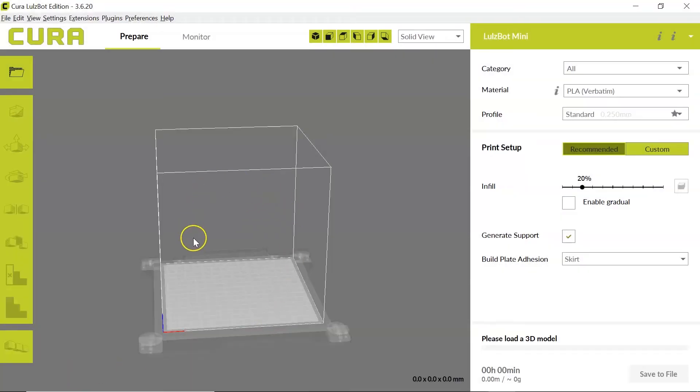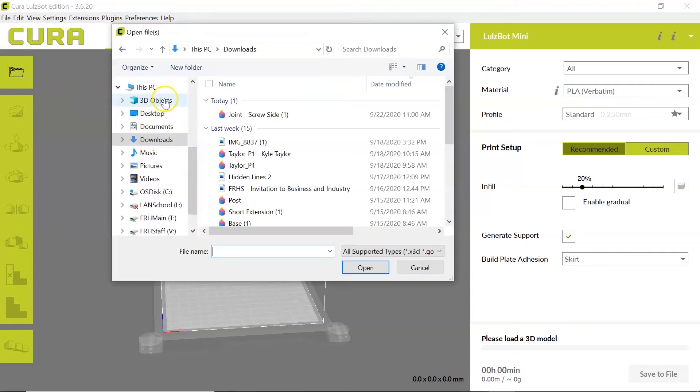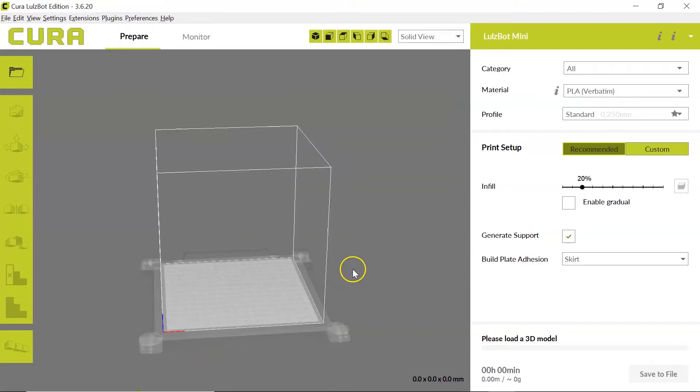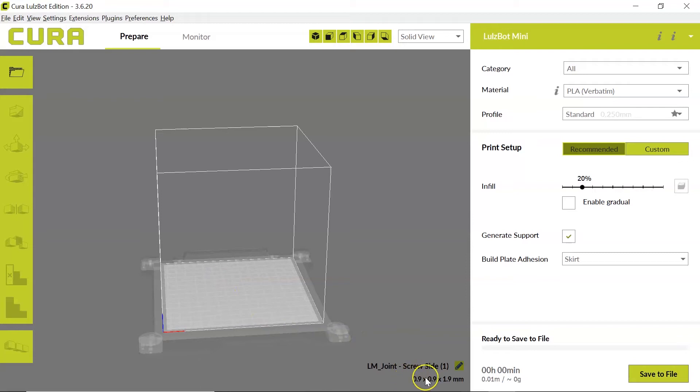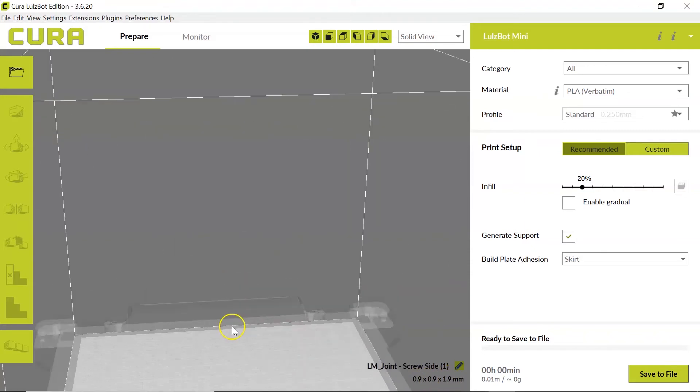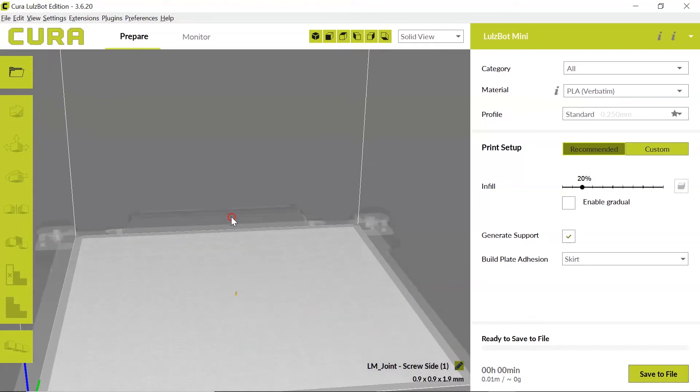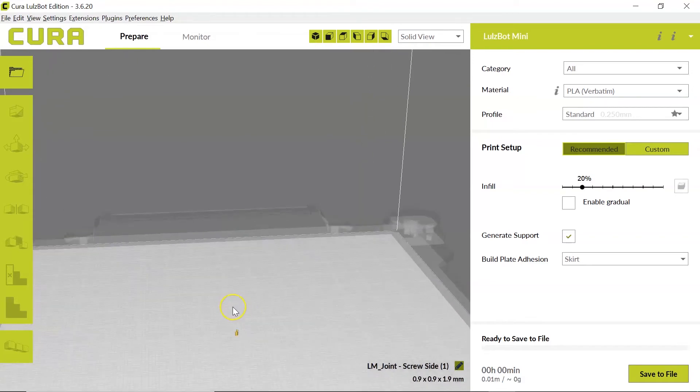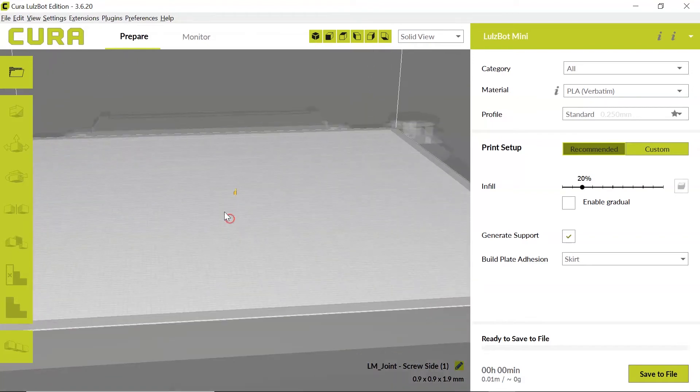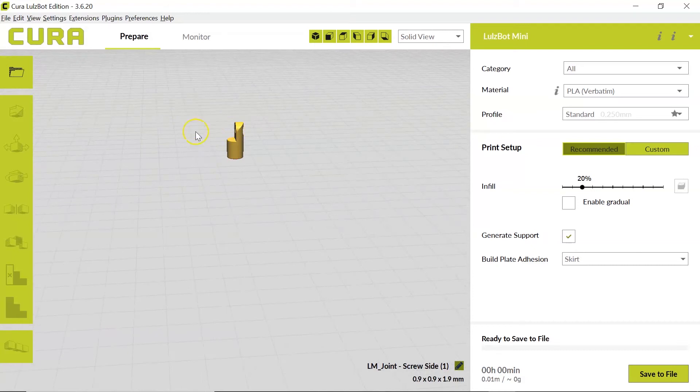So now I jump over to my Cura window, and I'm going to open that file I just downloaded. Here it is. And you'll notice when I open it, it is extremely tiny. The information down here is saying it's 0.9 by 0.9 by 1.9 millimeters. And if I zoom in, we can see it right down here. And it is far too small.